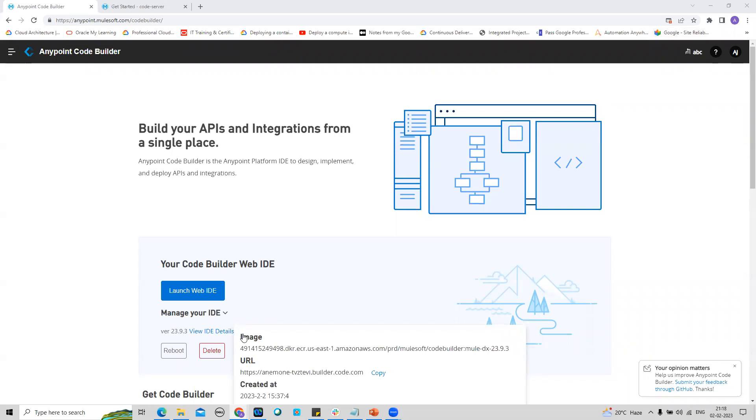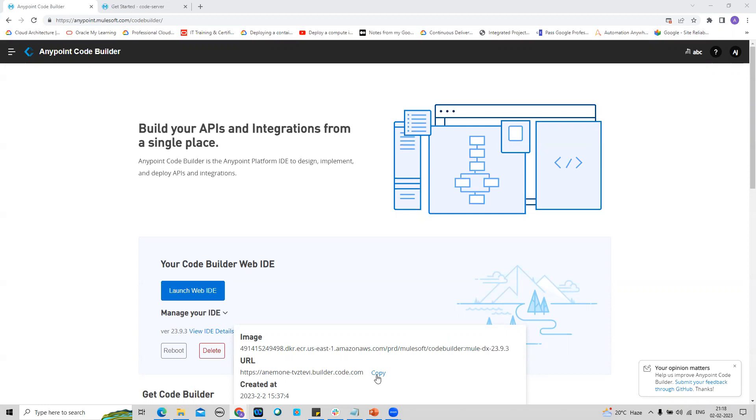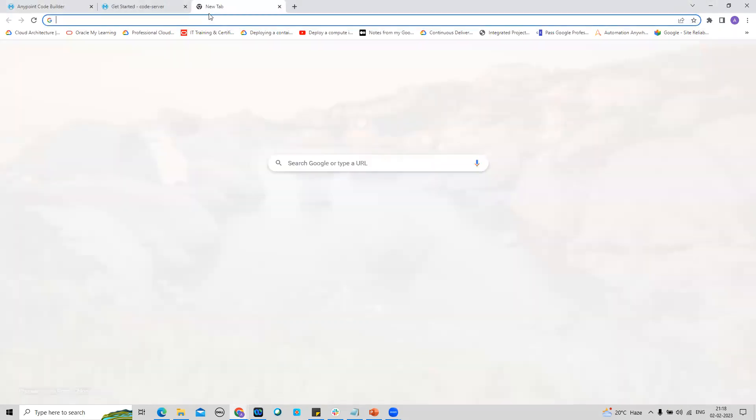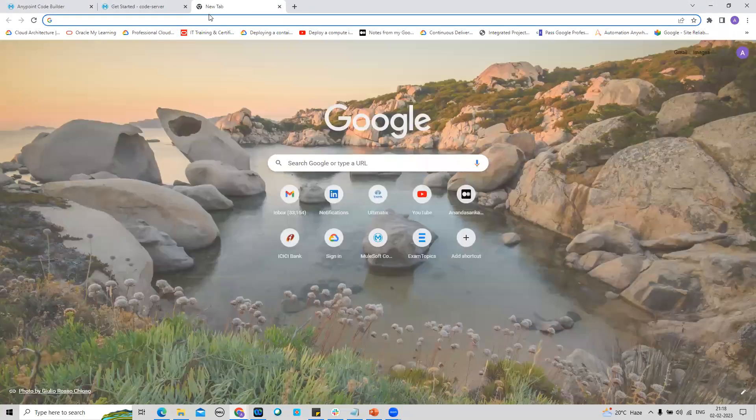This image is the image number through which this IDE was created. This is the URL through which I can directly access the IDE. I can copy it and paste it over here and click on this.